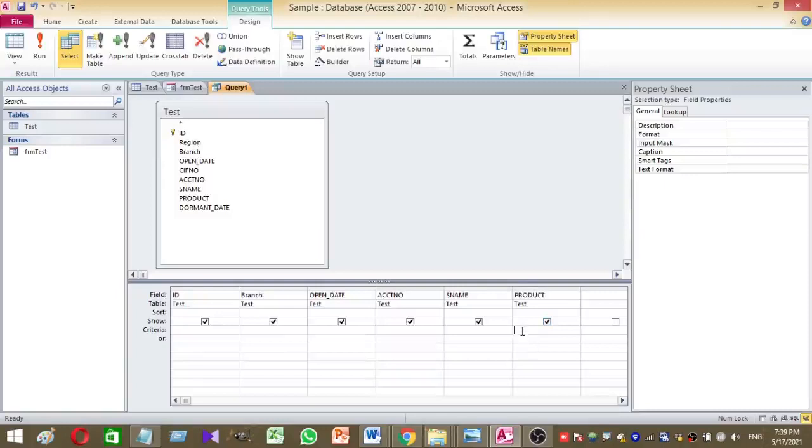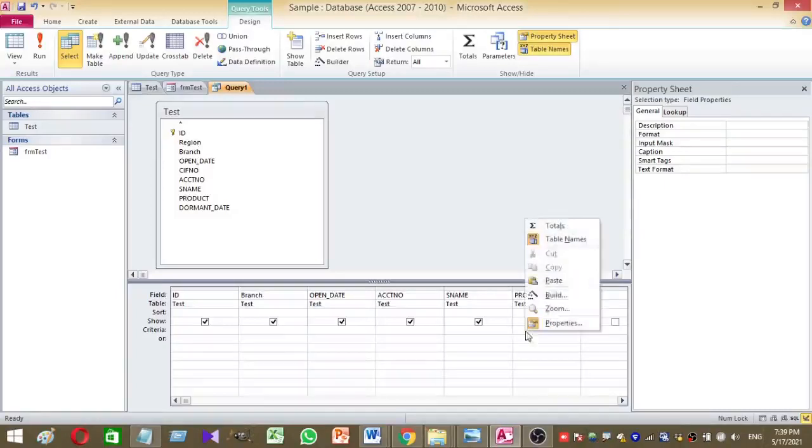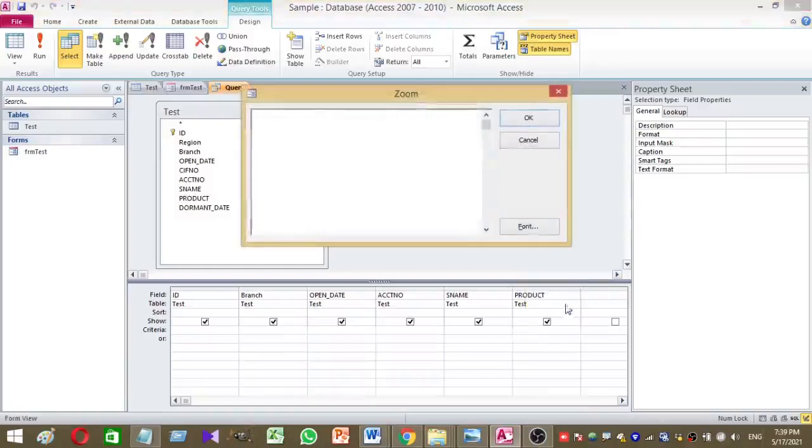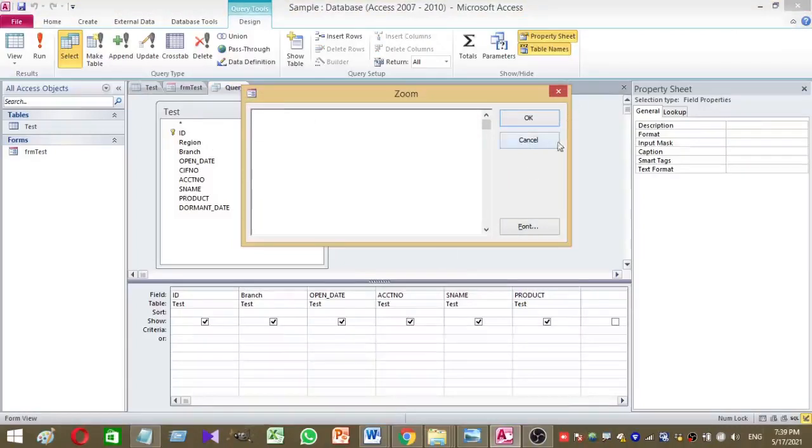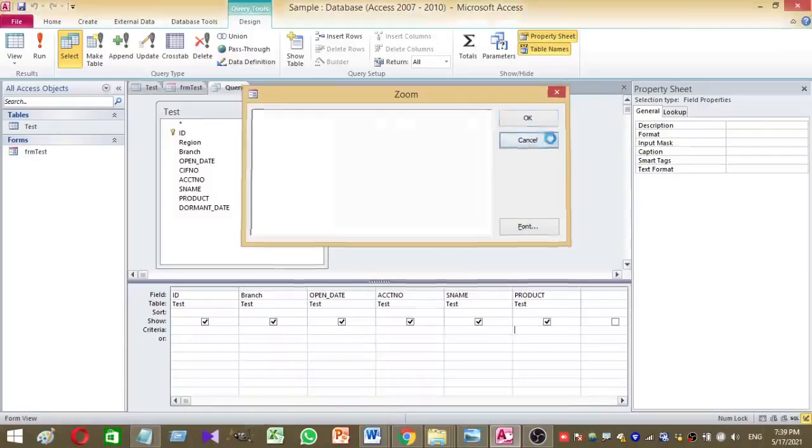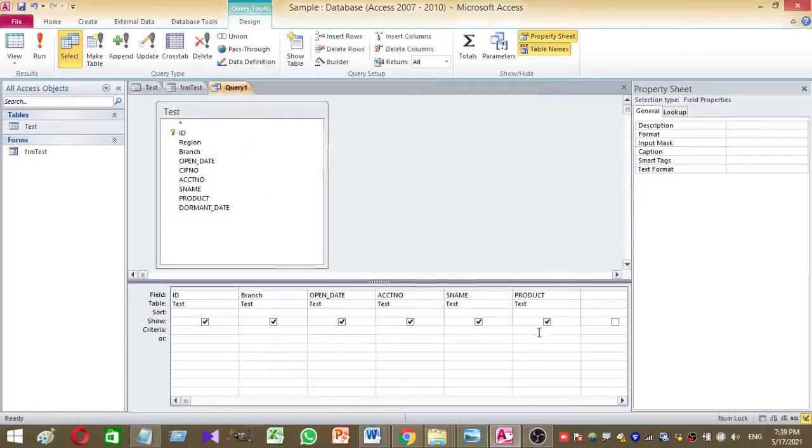So click on the criteria under the product column, then right click and click on the zoom. Otherwise you can type it here itself.